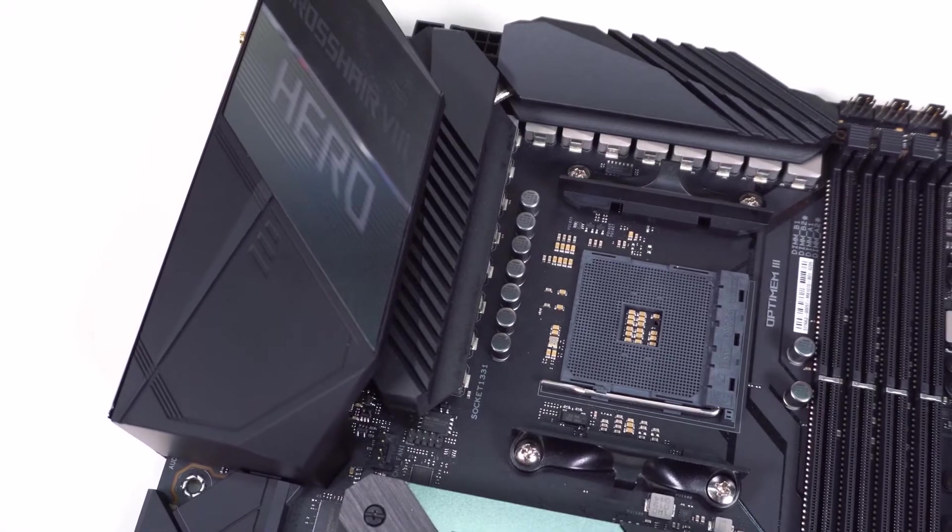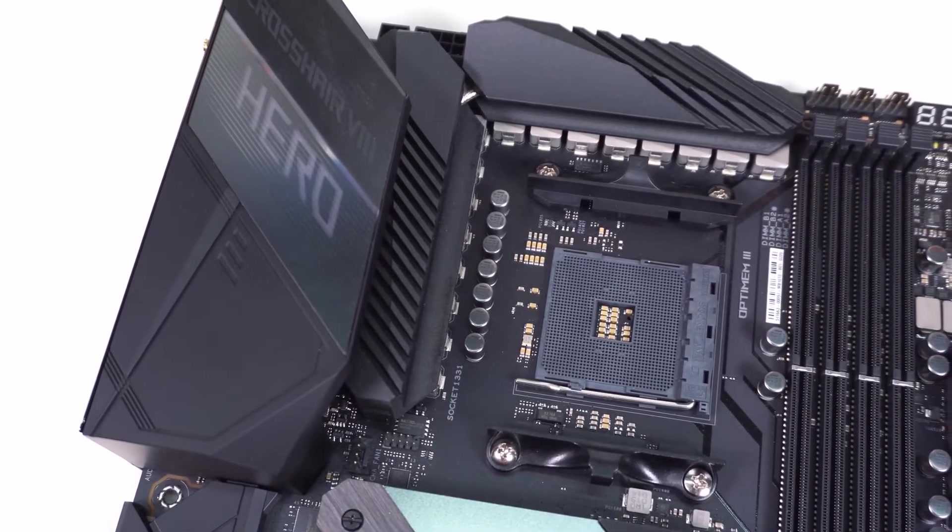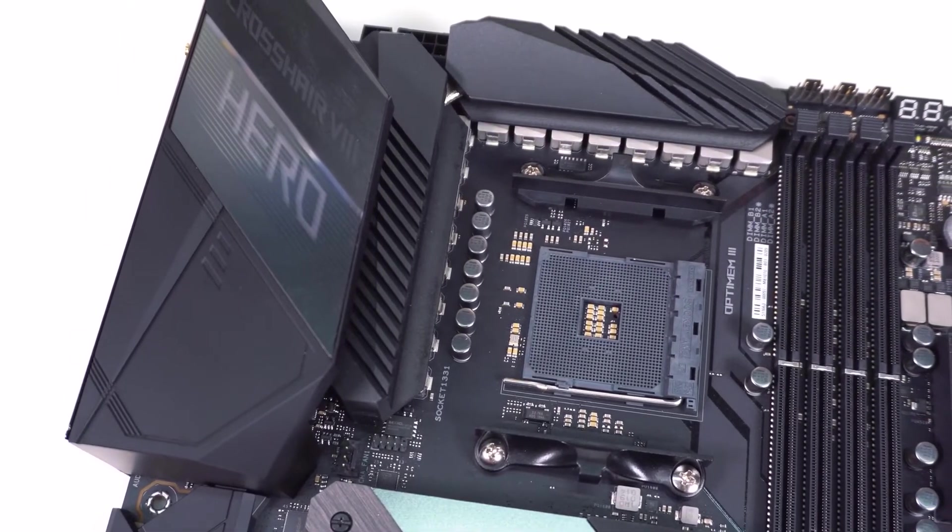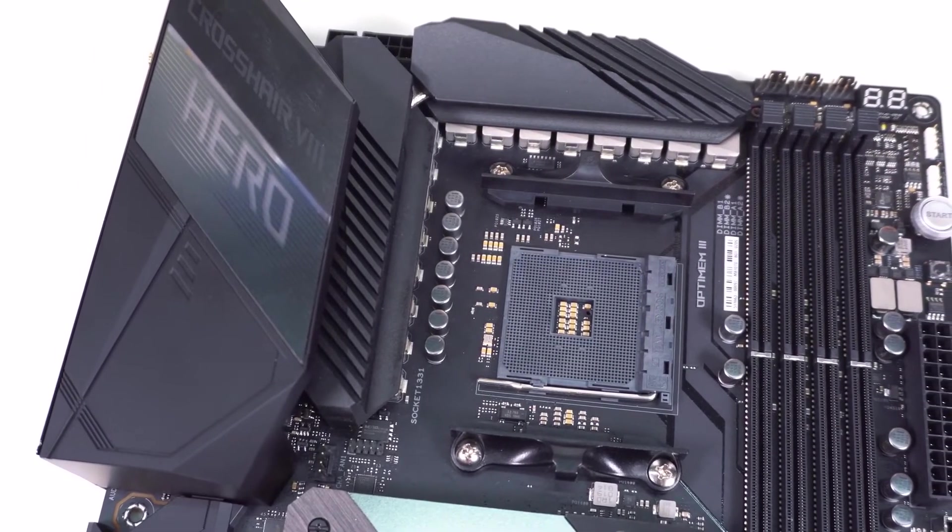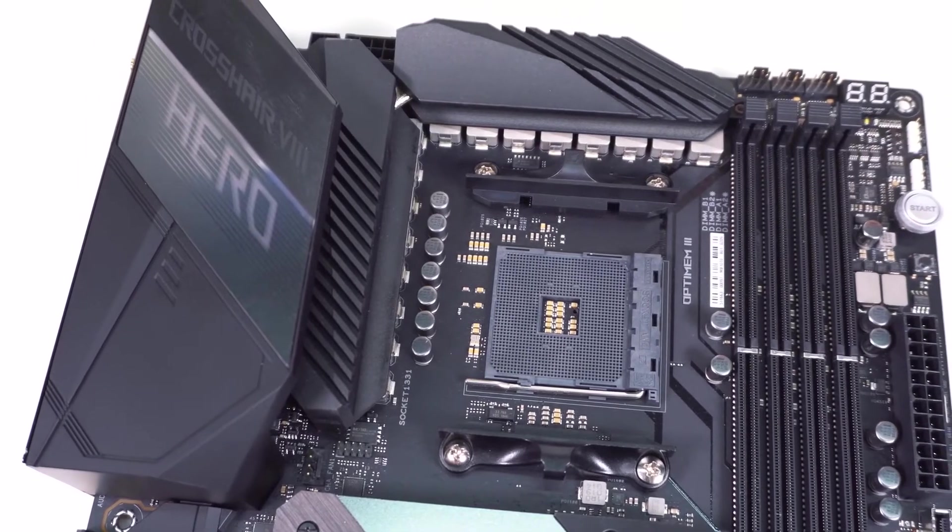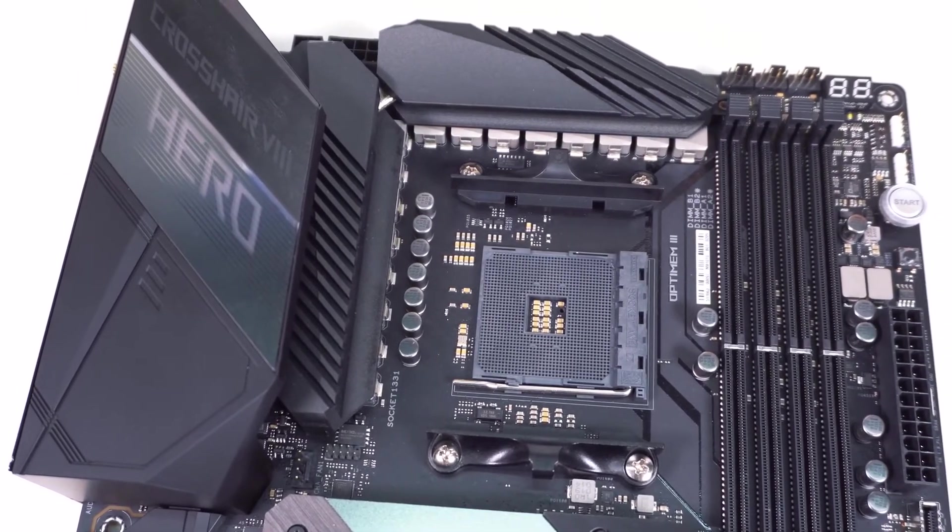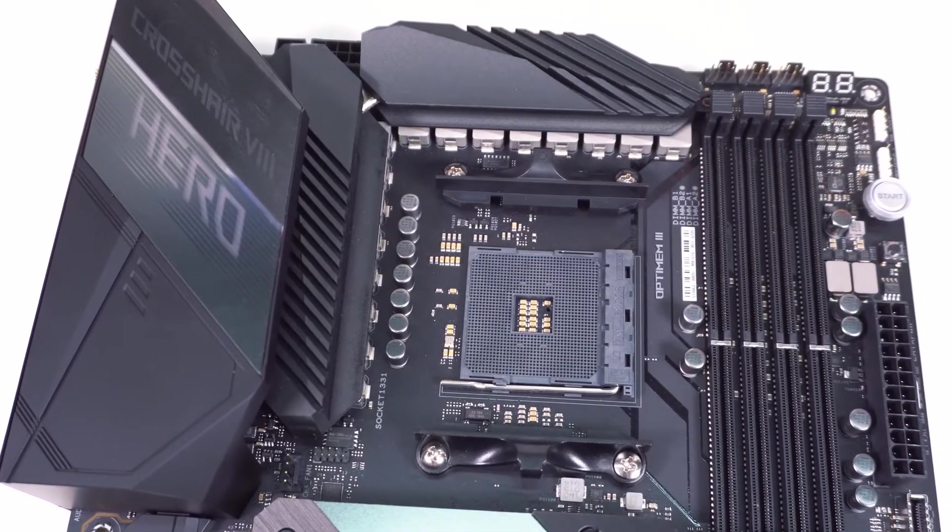From a design perspective, this is a stunning board that has some interesting elements here and there. In particular, many people have fallen in love with the metallic heatsinks.